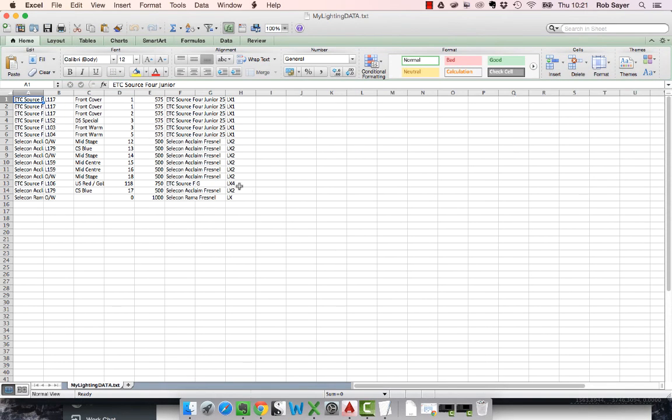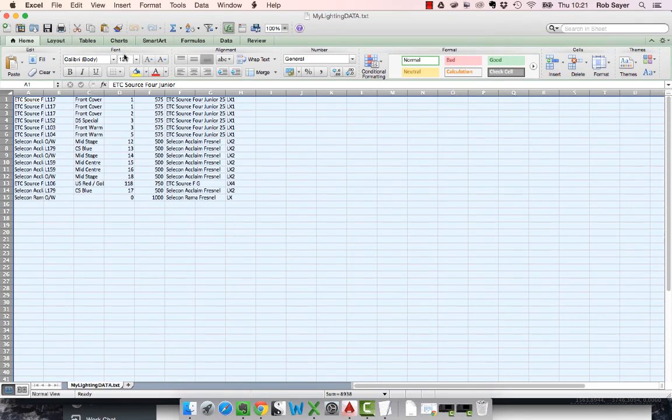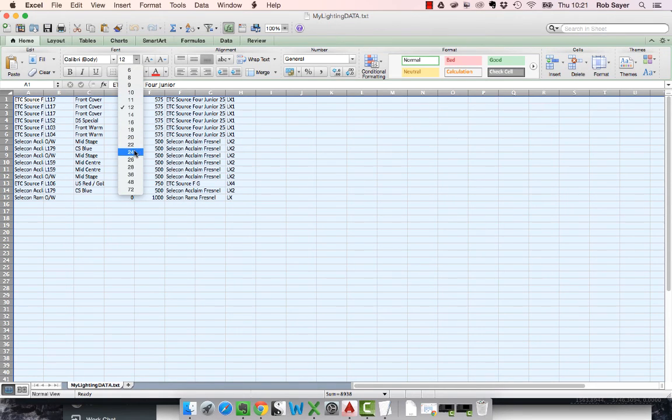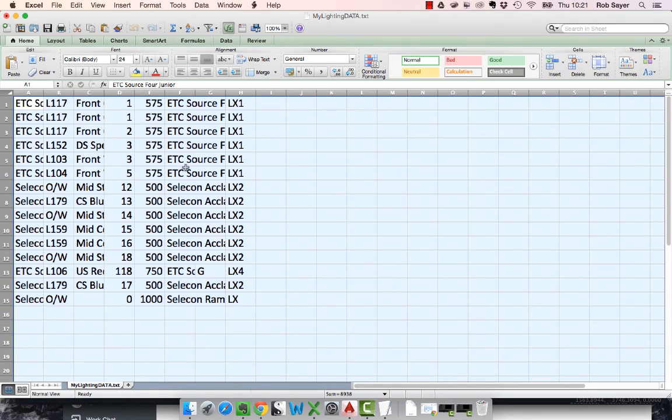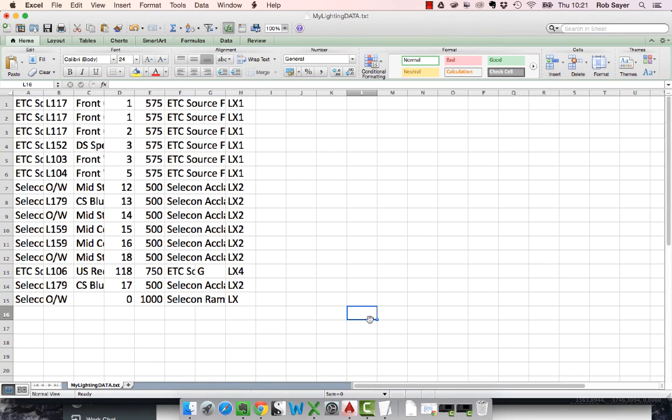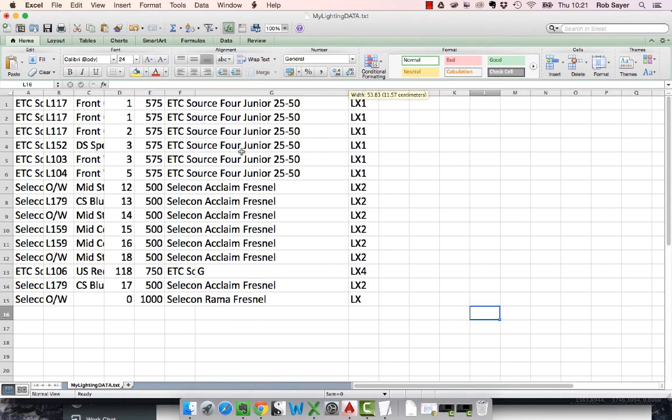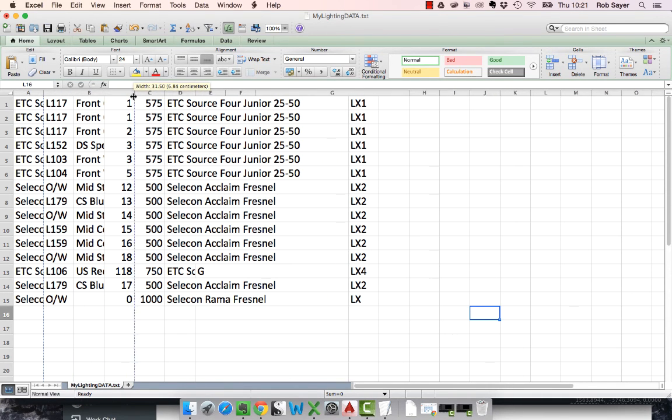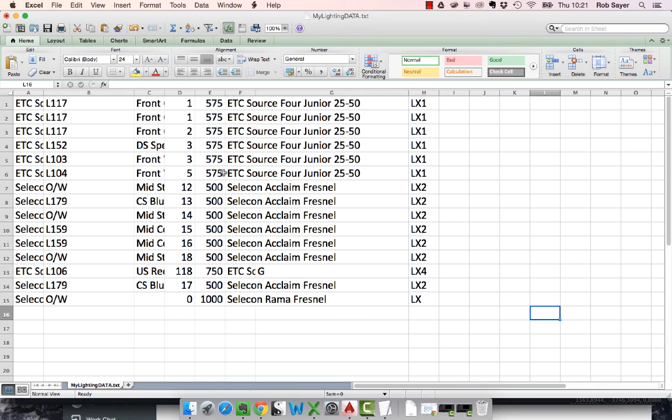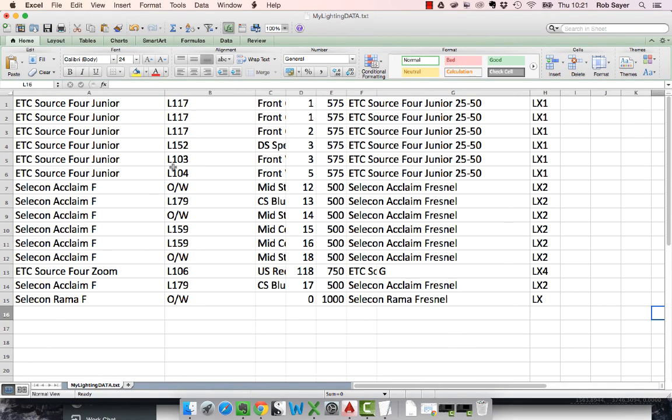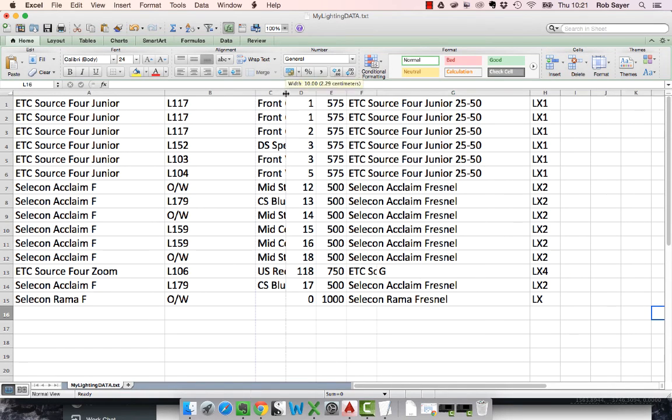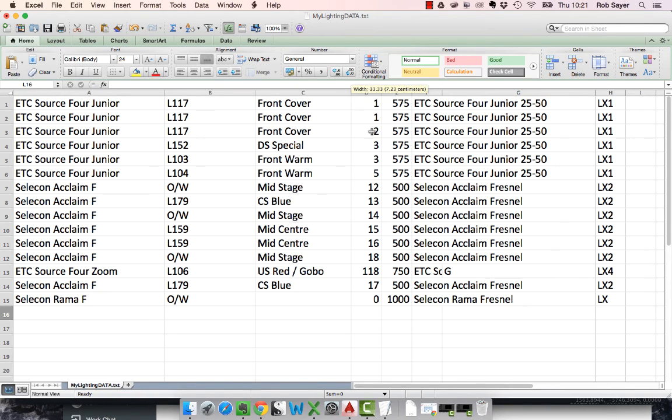Now, you can see here, the data itself now has become something much more usable for us in terms of something that we can use to make a fixture schedule, a channel schedule, and all those sorts of things. You can see, if you remember the data we were using, you've got the block name, you've got the colour, you've got the purpose here. You've also got the channel number. In this case, you've got the wattage and the type and the position.